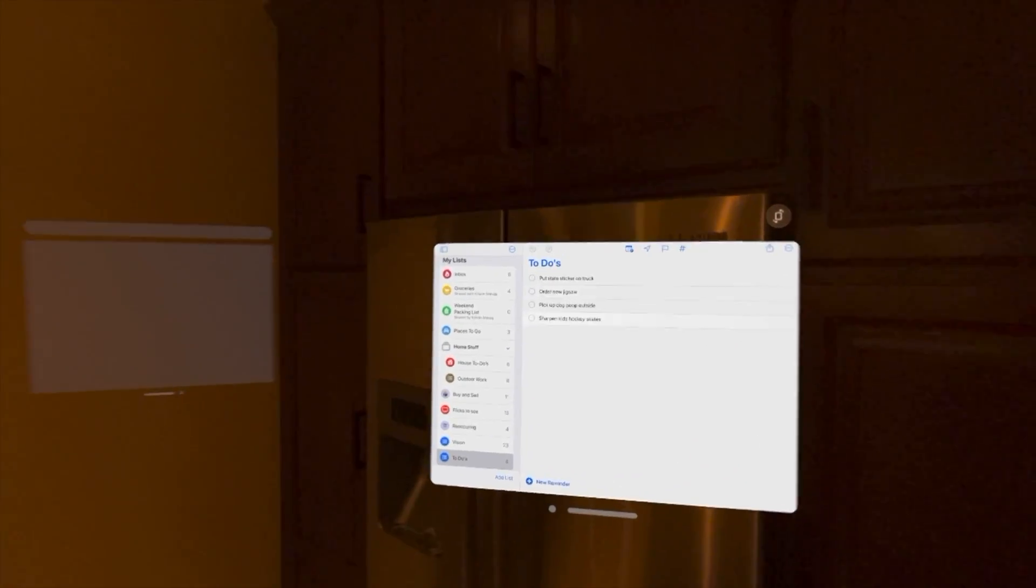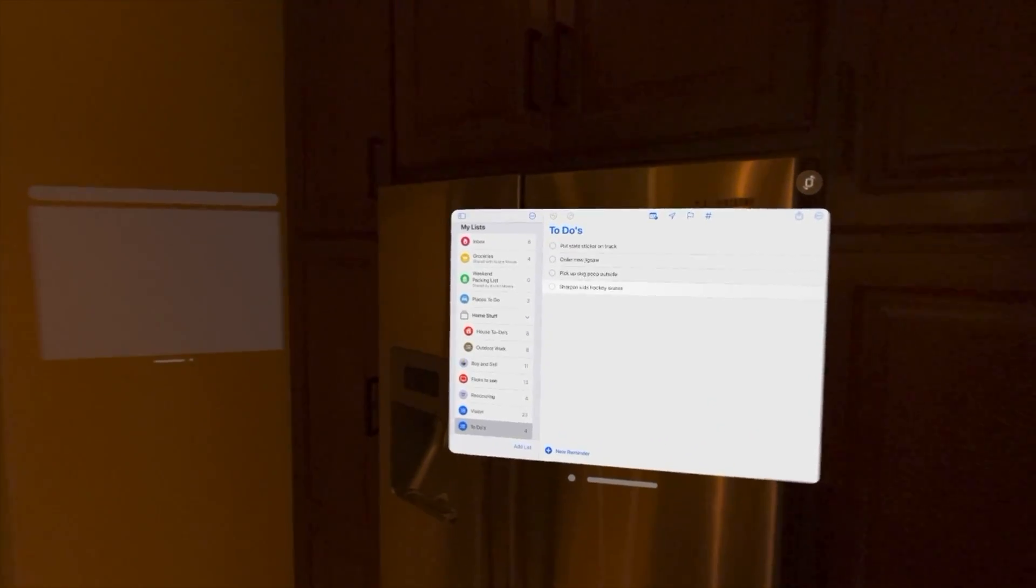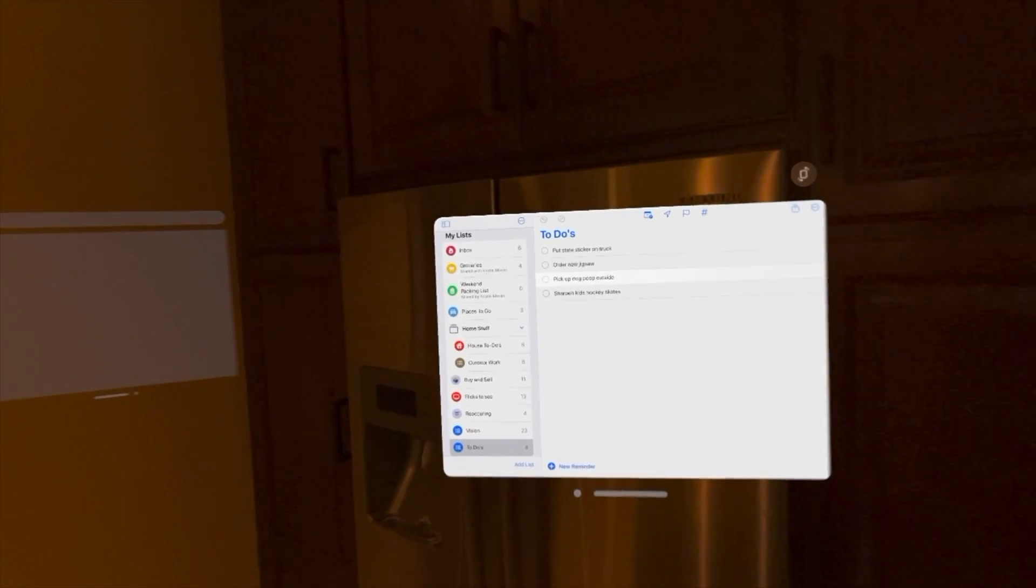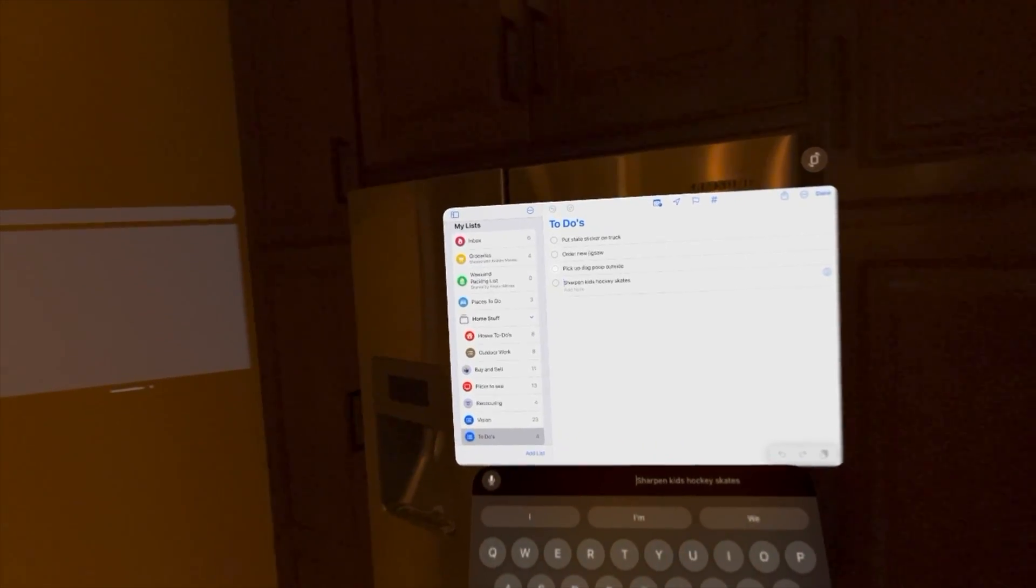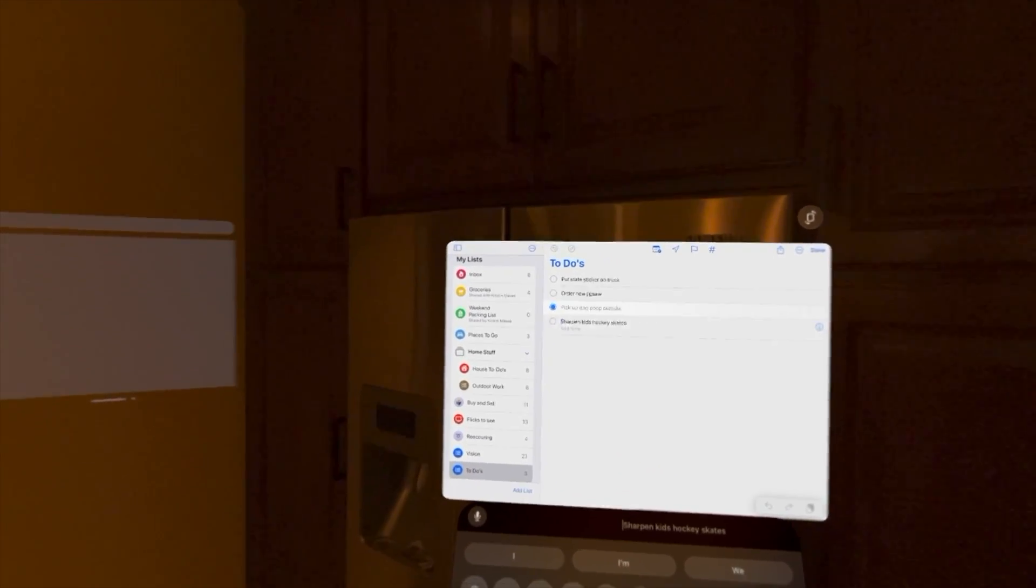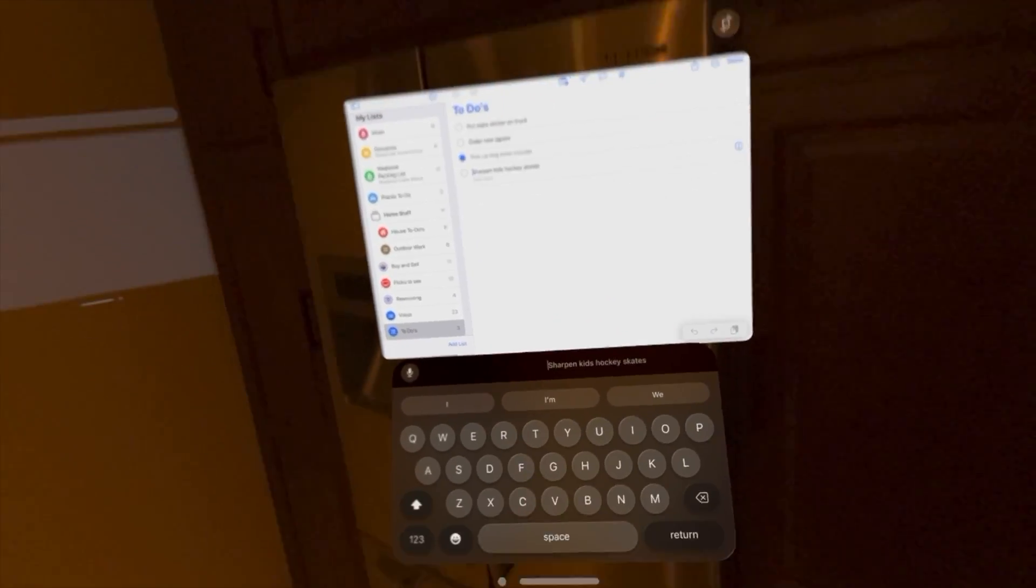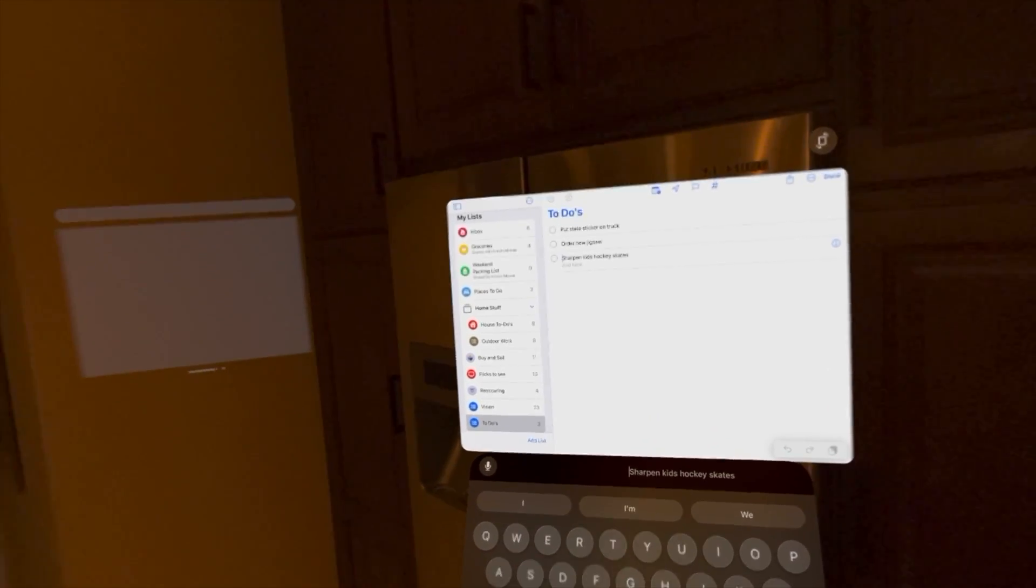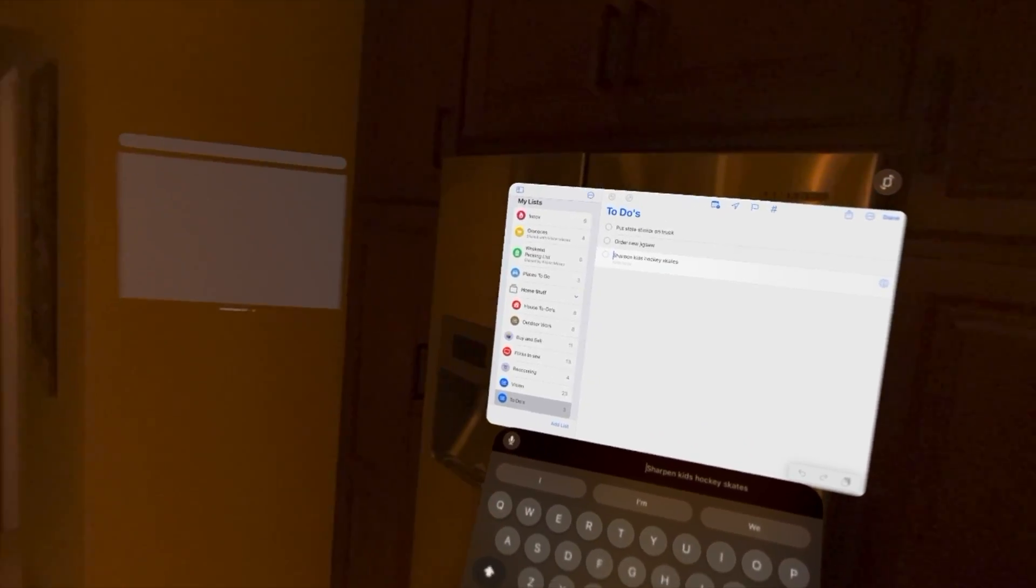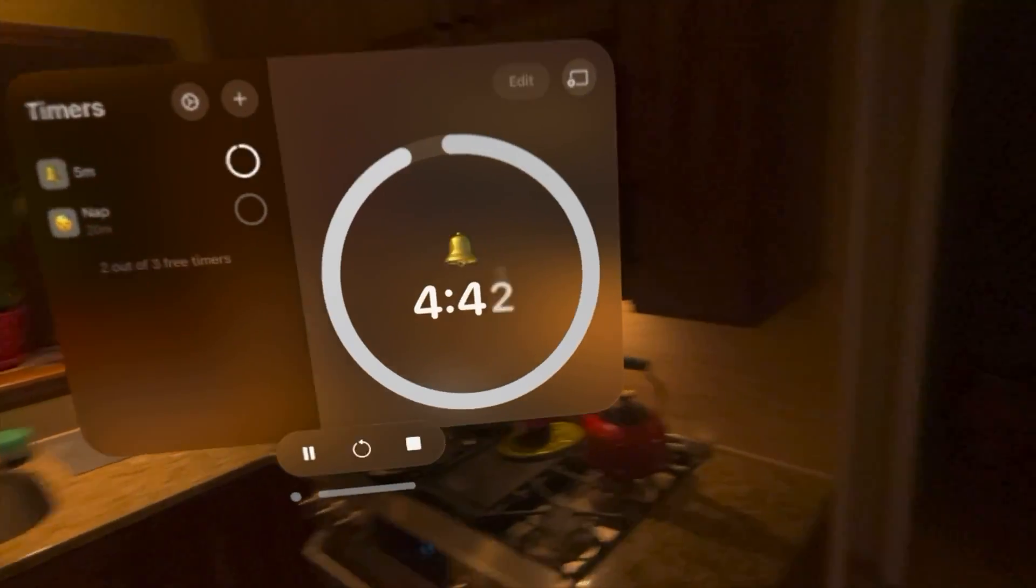I can have my to-do list right by the fridge. So I picked up dog poop outside today. I'm going to mark that as done. I can have a keyboard if I need to type in anything here, or I can use the assistant which I won't say her name.